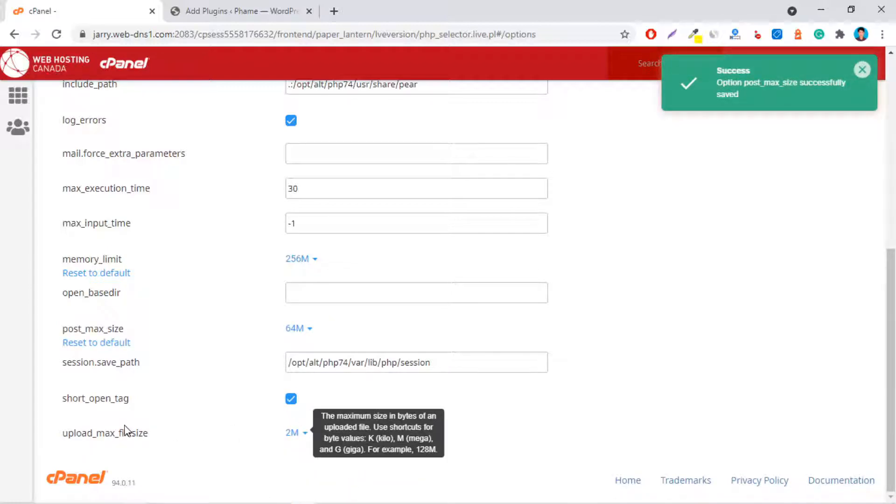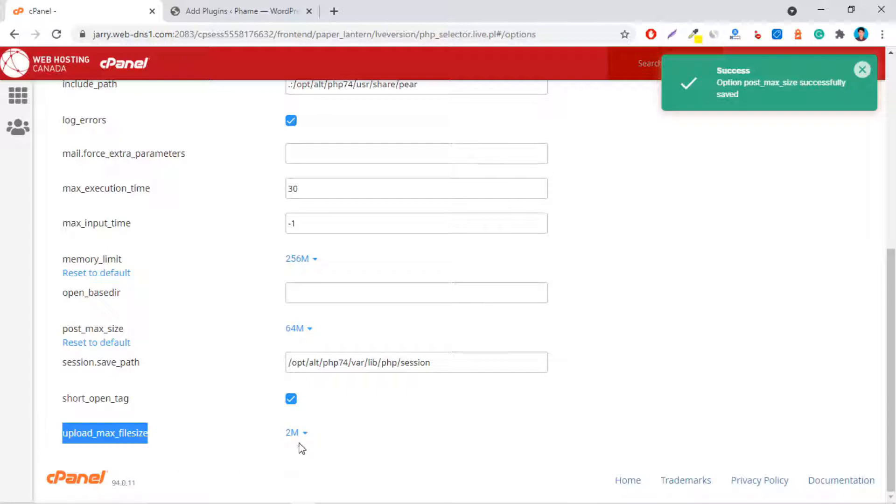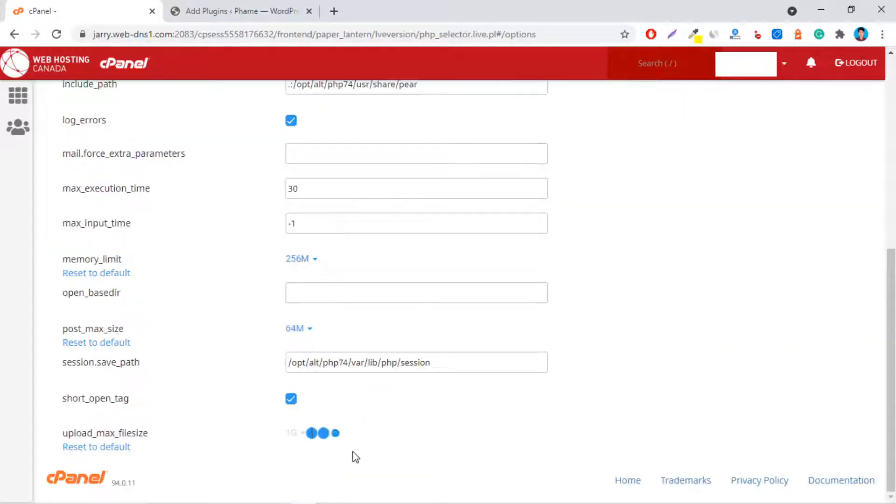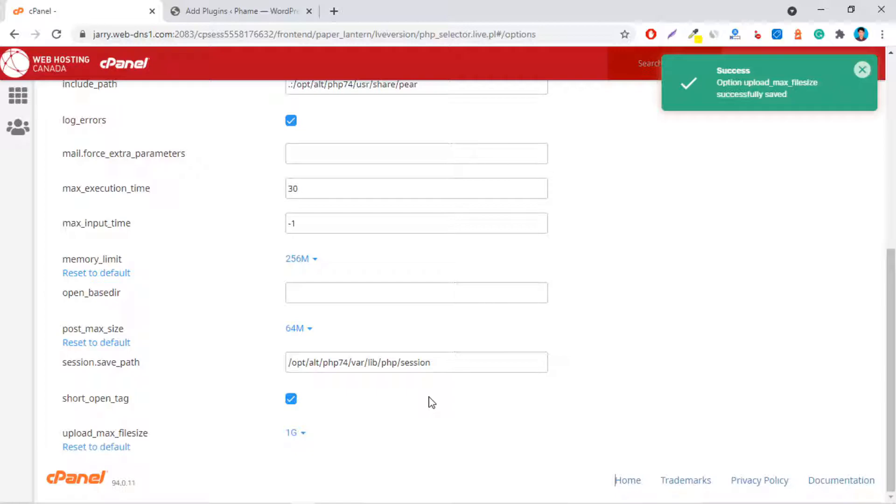And finally, set upload_max_filesize. All settings will be saved automatically.